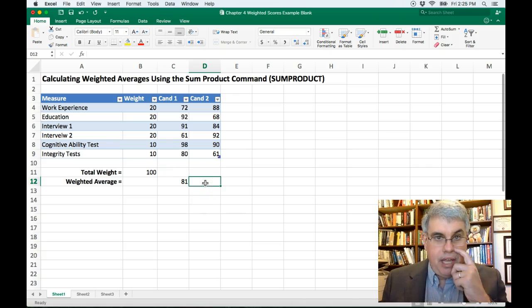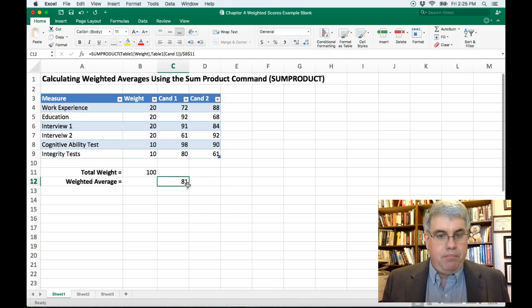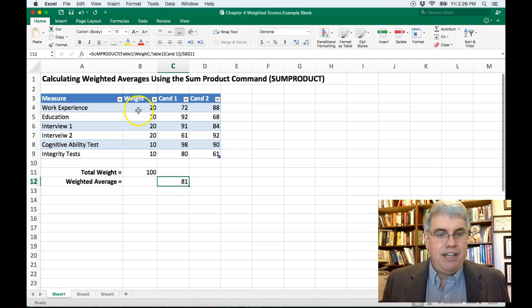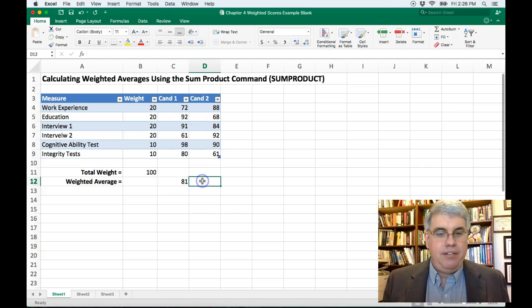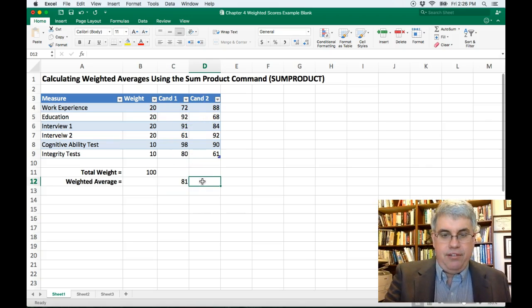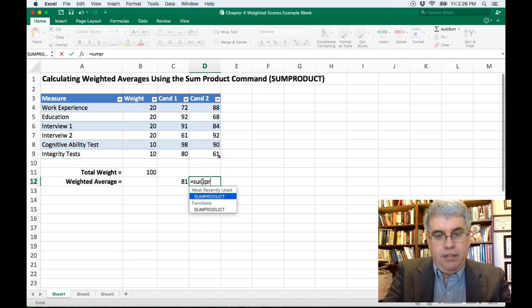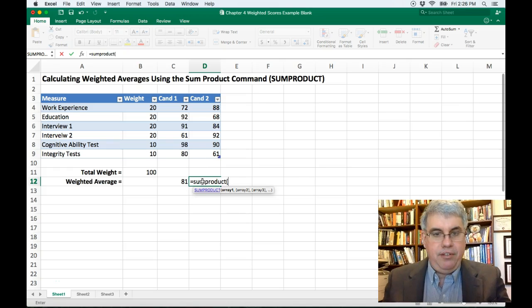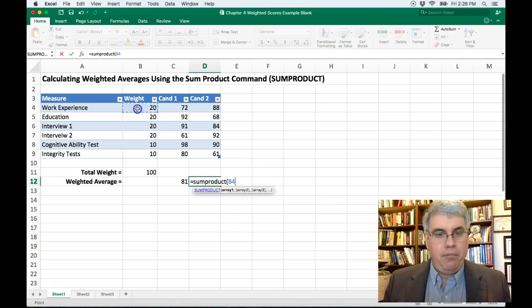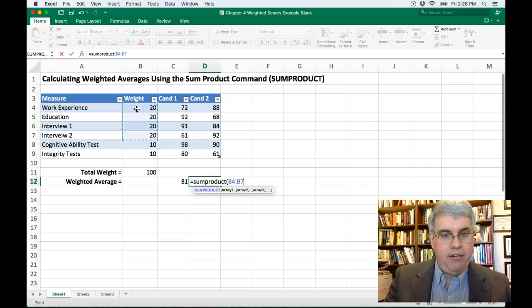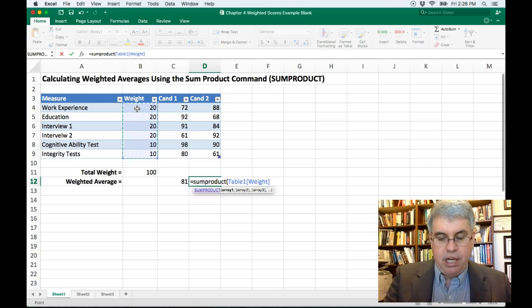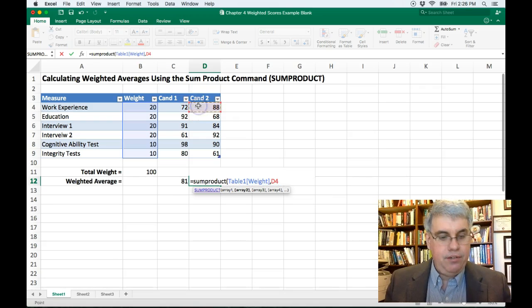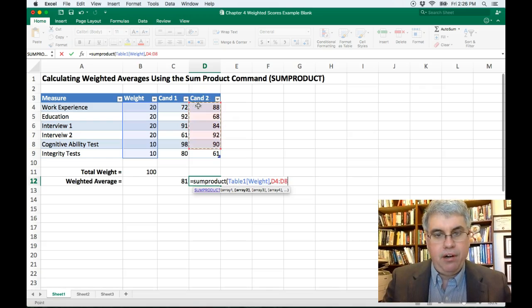Now I'm going to do the same thing for candidate two. Well, I could just drag this over, but then it'll do the cross product for candidate one, candidate two. Let's start over again here. Let's do equals, sum product, open parenthesis, and we're going to do the weight. So I click the first one, shift down arrow. Now I do a comma. I'm going to go to candidate two, shift down arrow.